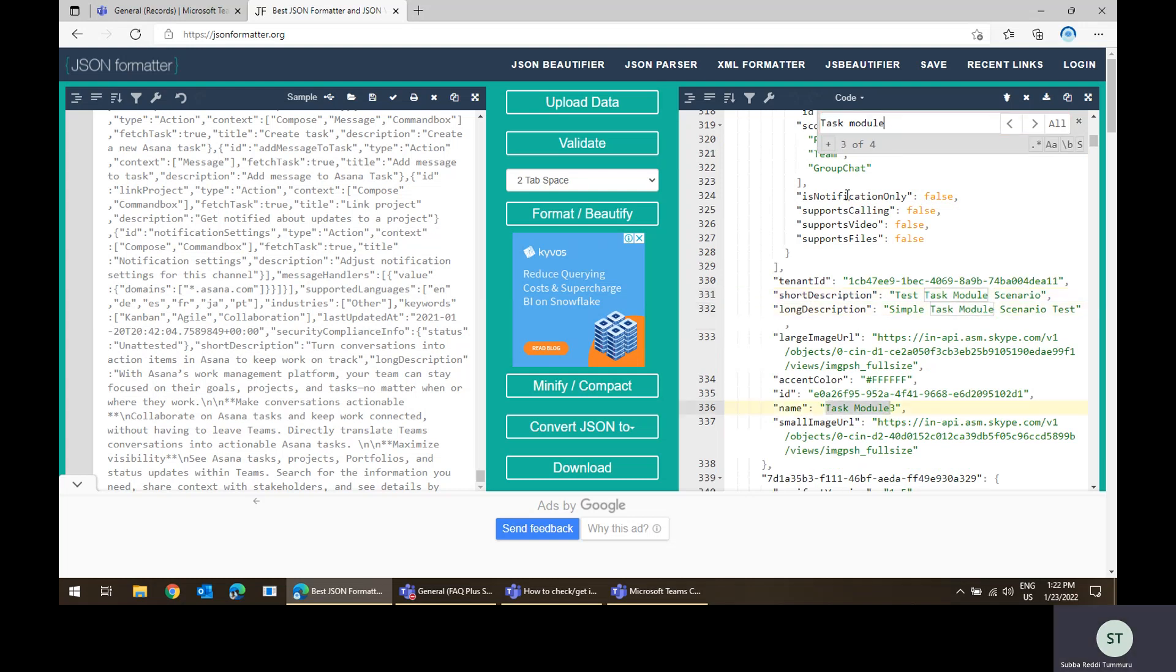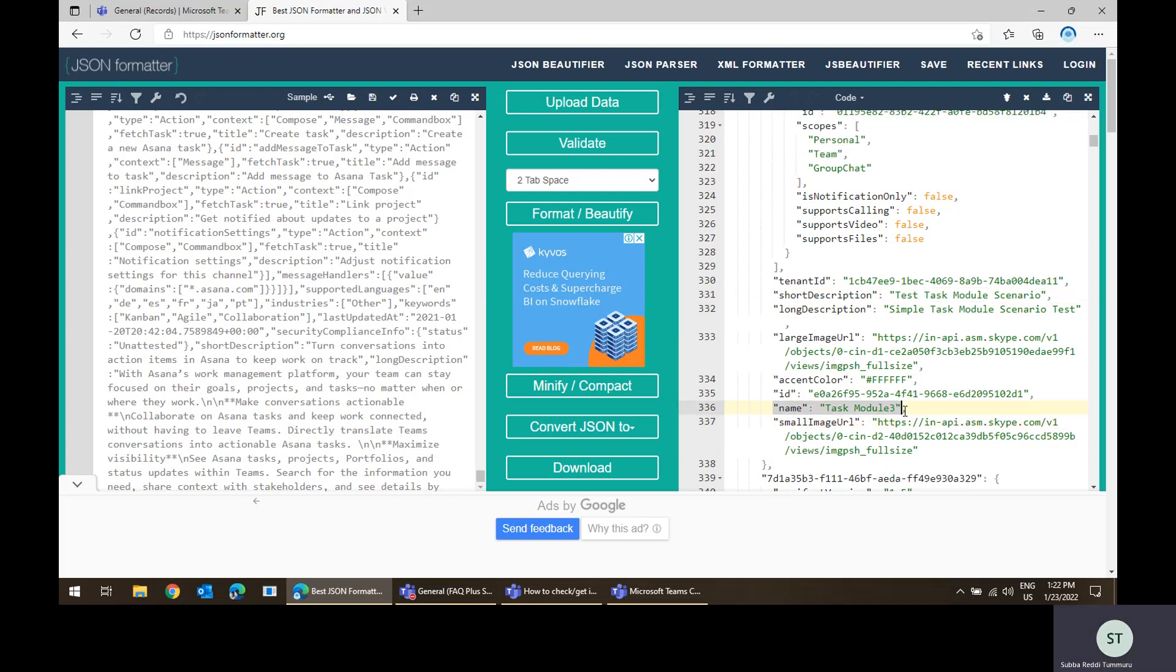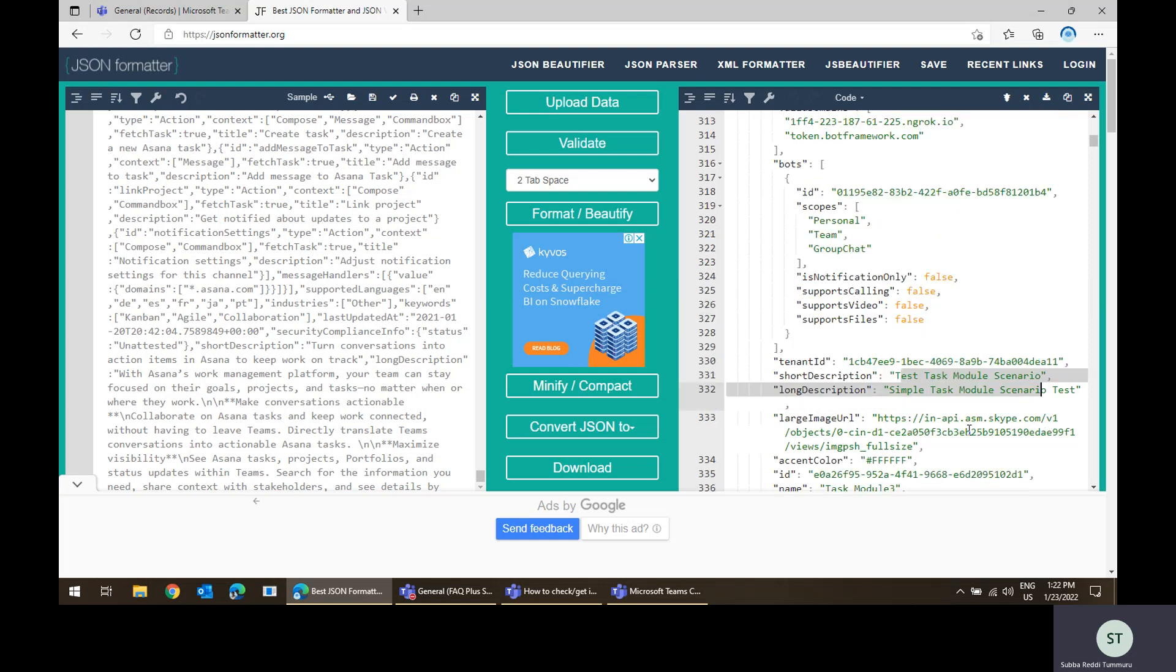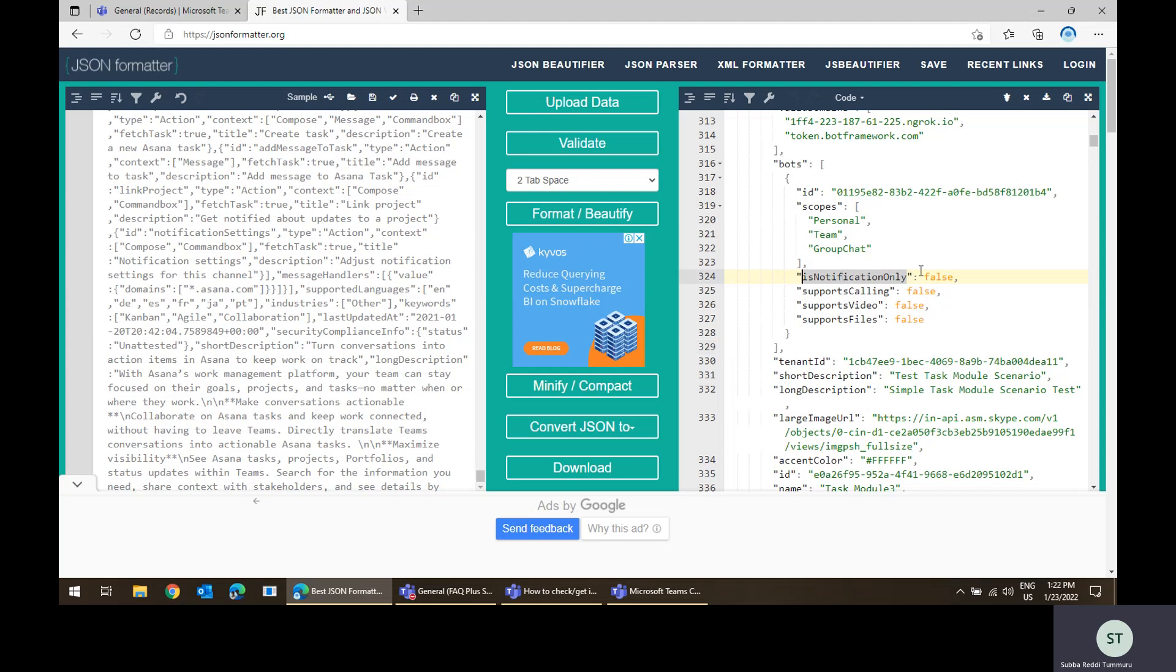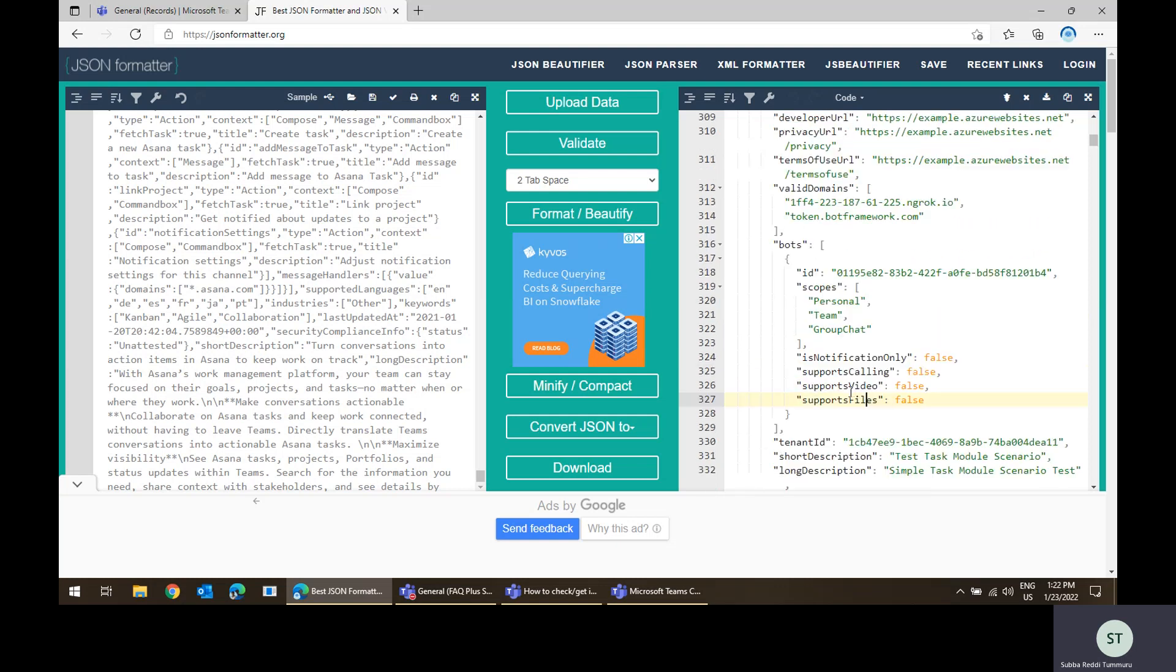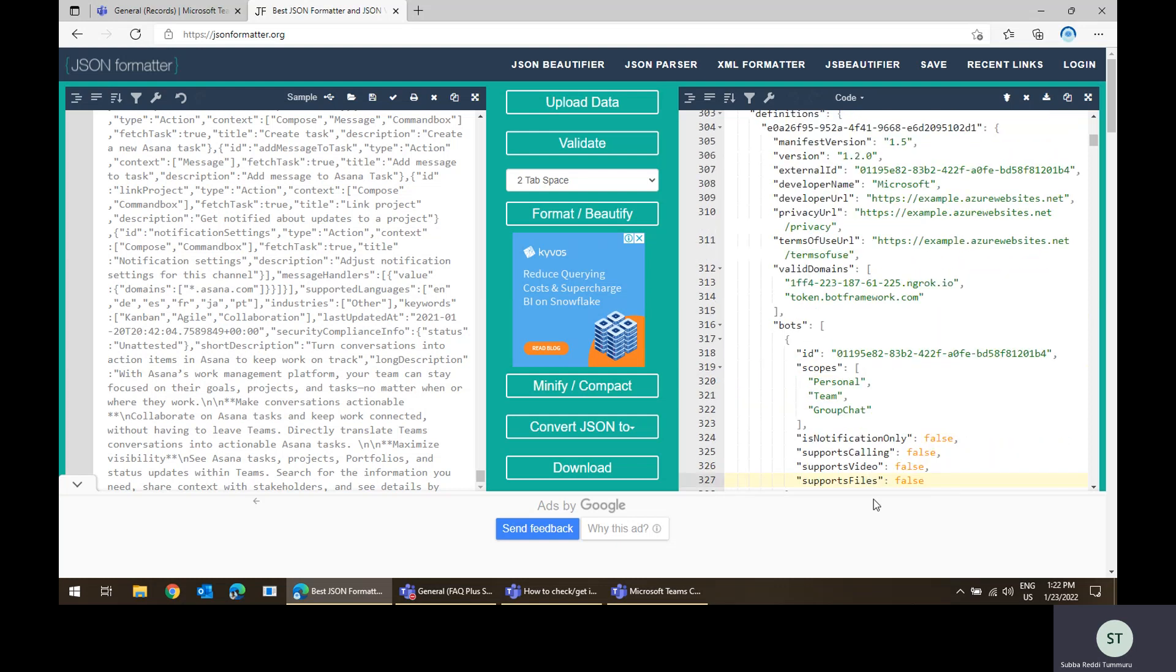Here is task module. Yeah, this is the app. See it here. The name is task module three. I can see the app ID, I can see the tenant ID, whatever the task description I gave in the manifest, long description, and what is the content about. What property I set here and what are the scopes I gave. Whatever the manifest I uploaded into Teams admin center, I will be able to get those manifest details here.